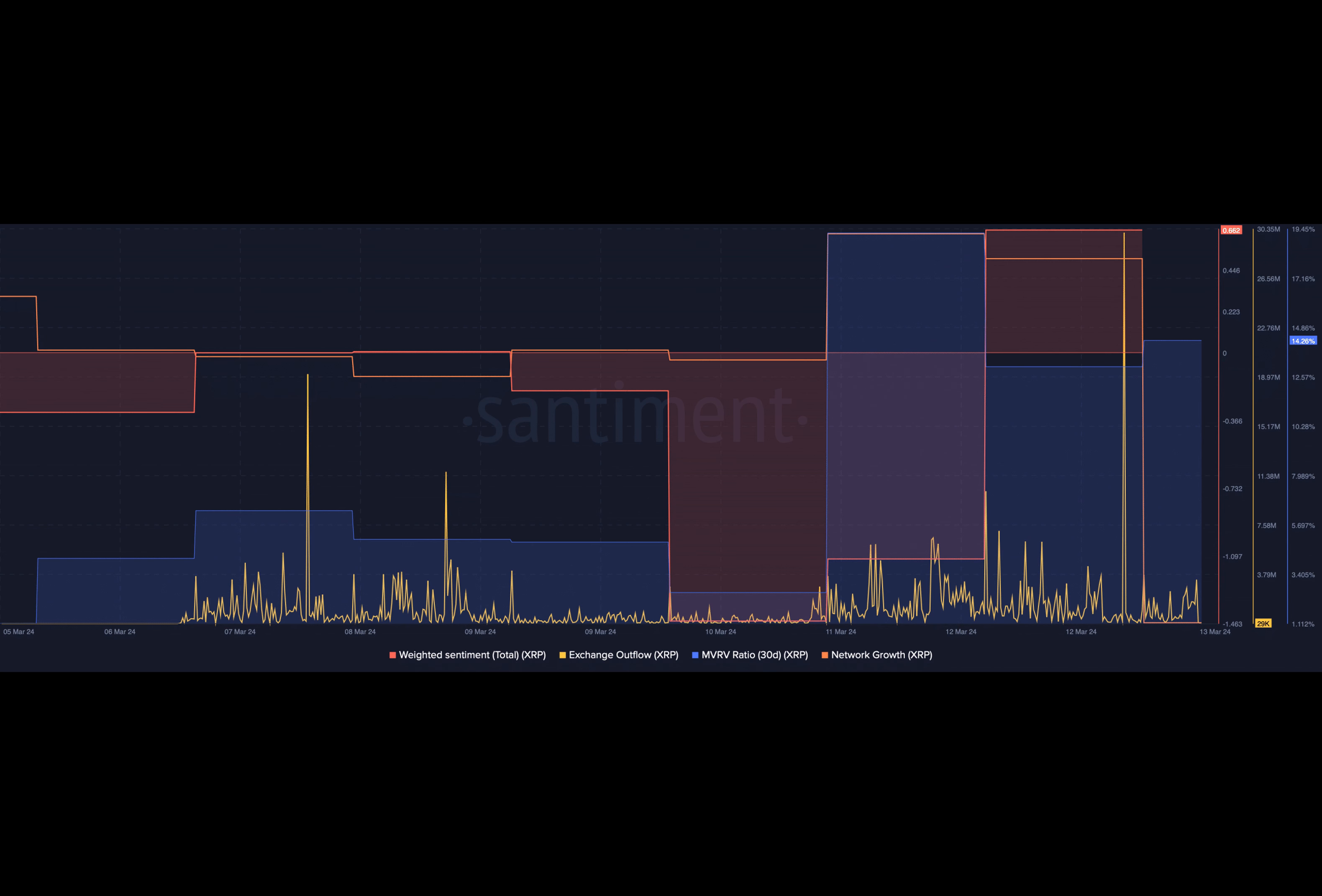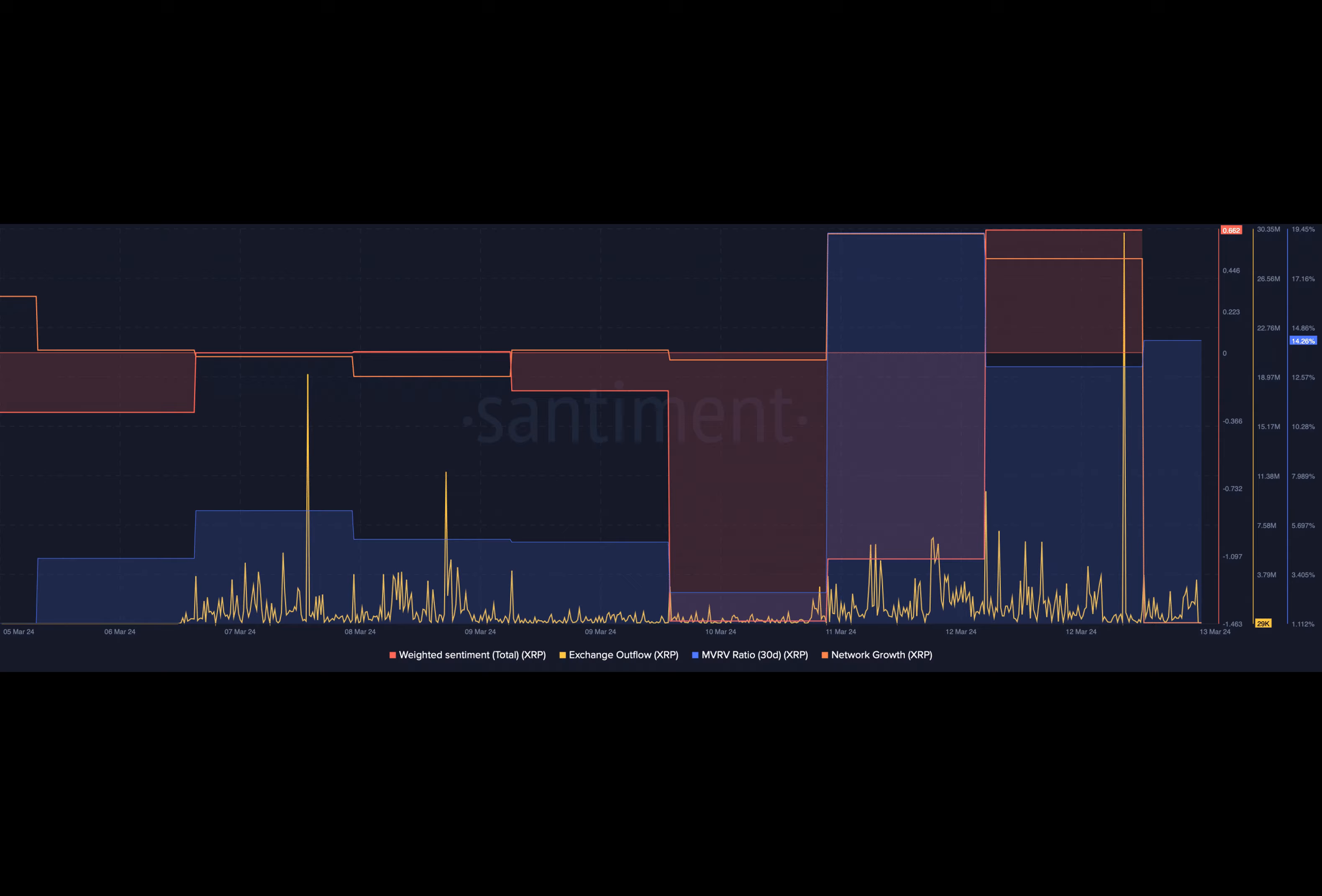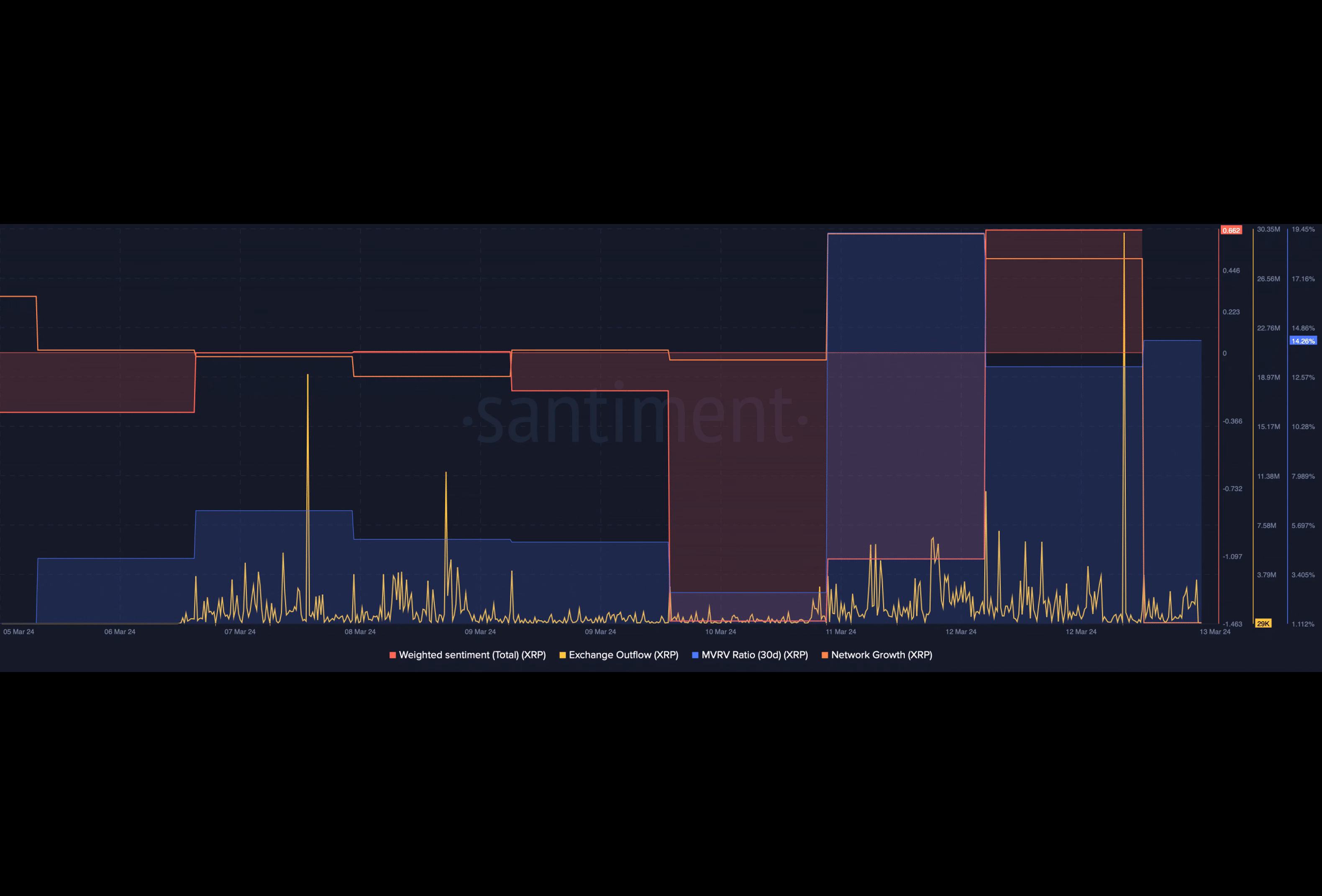According to the tweet, XRP must cross the 0.6933 mark before the 17th of March if the token has to kickstart another bull rally. But it appears that XRP has already broken above the resistance zone at press time.